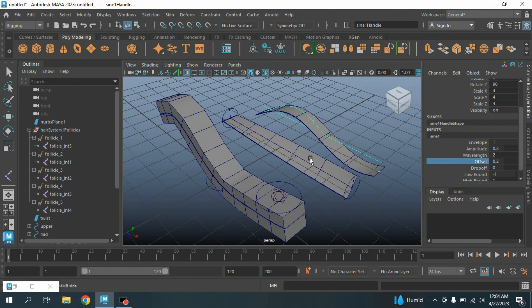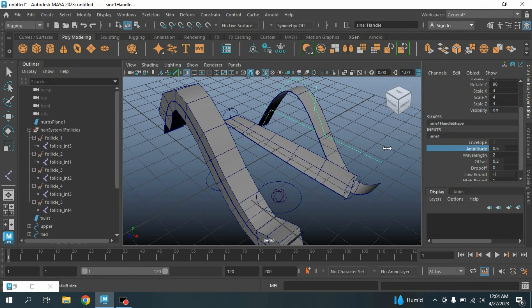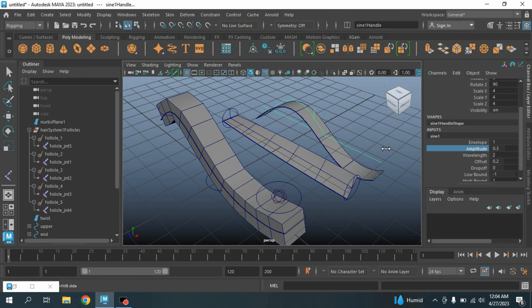Hello everyone, welcome to another episode of my 2023 tutorial. In this tutorial I am going to show you how to create a procedural ribbon rig in Maya. Let's get started — our final result will be just like this one.